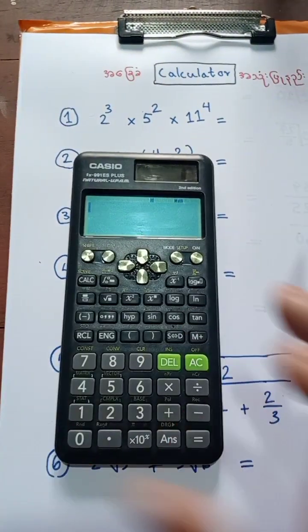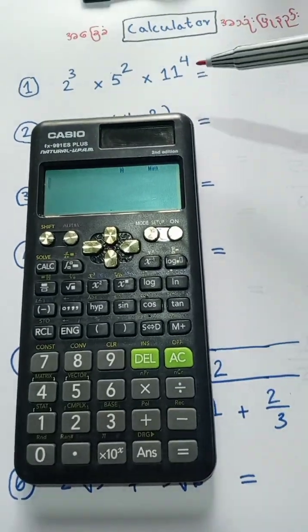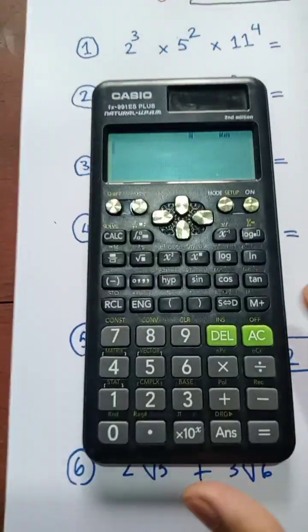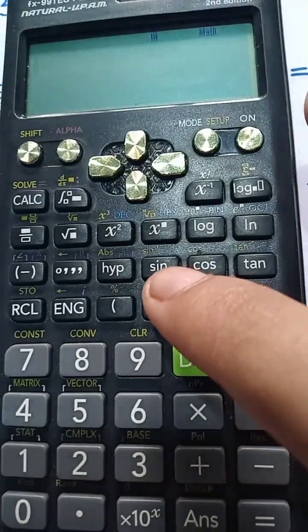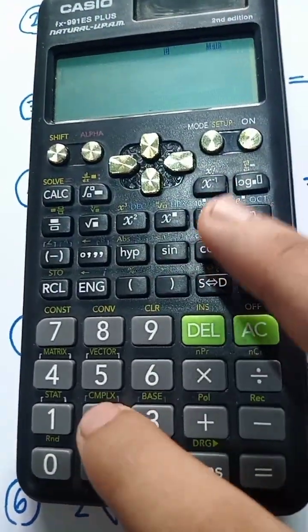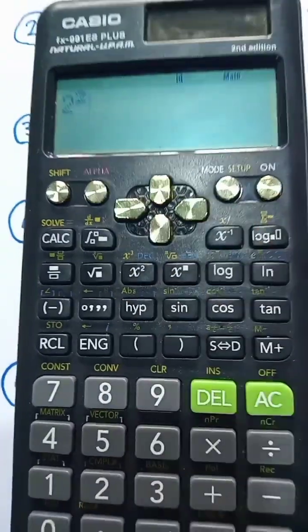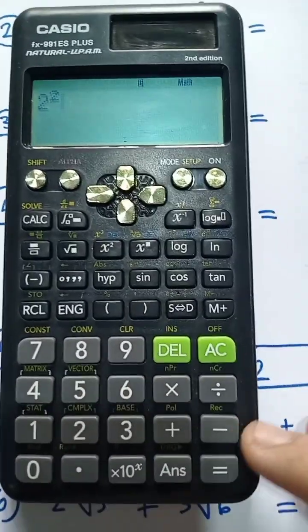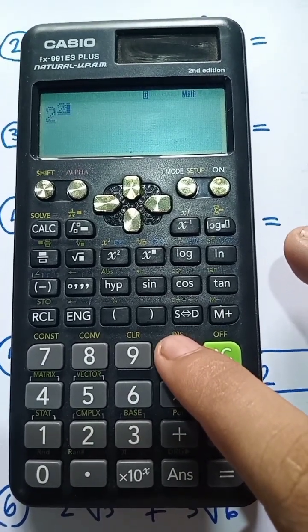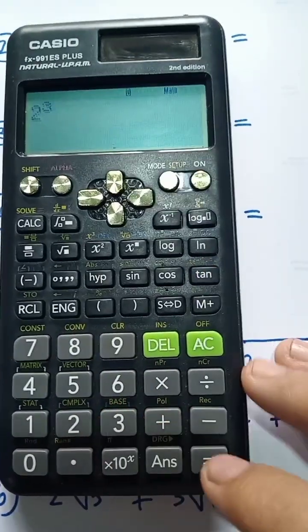Let's say 2 × 5 squared × 11 to the power 4. 2x is a vector of x squared — this is the 2x vector. This vector is a vector of x squared, and the vector of x is a vector.